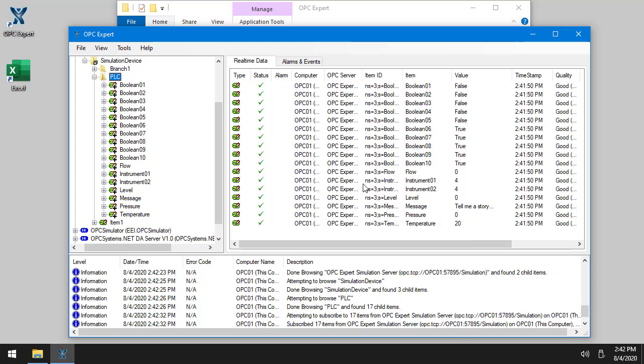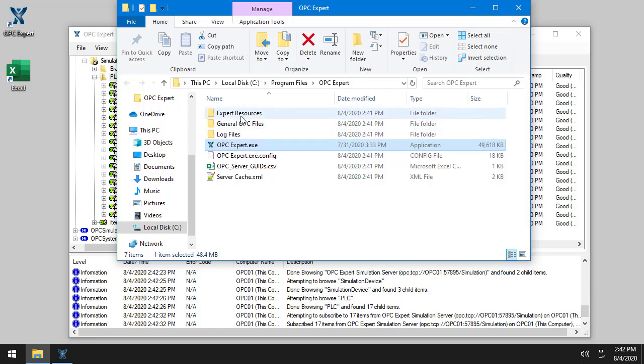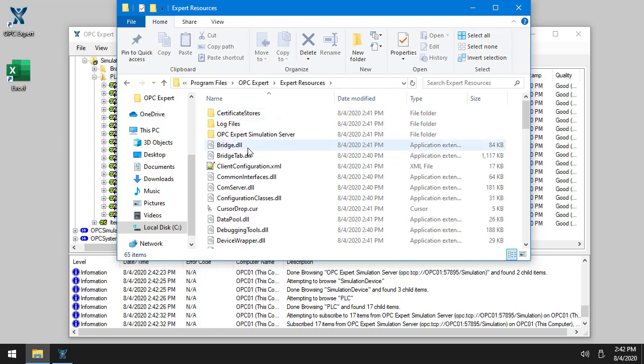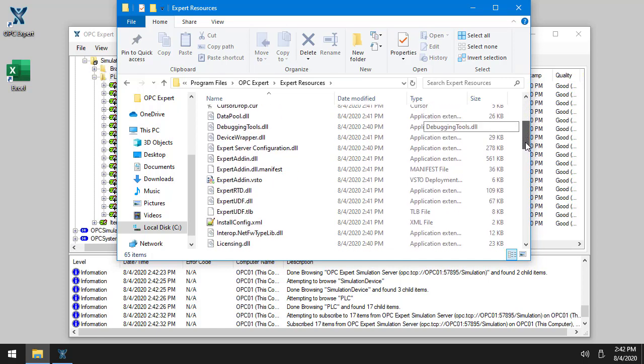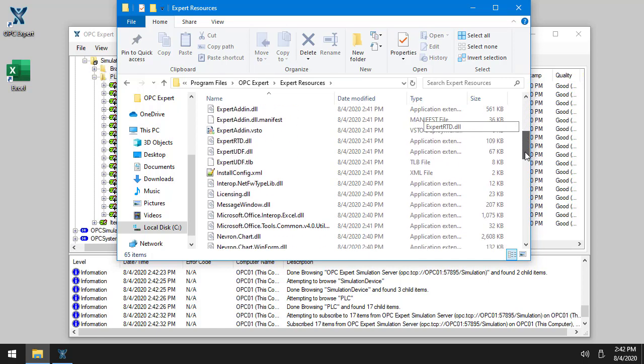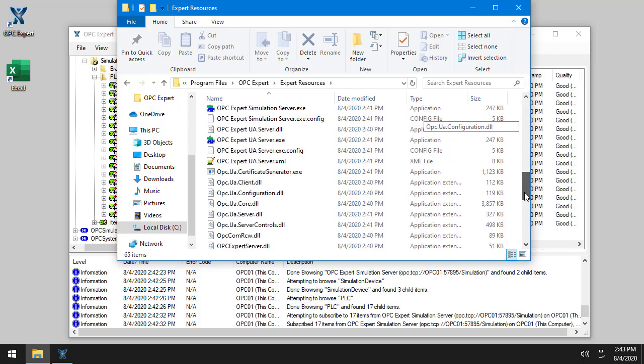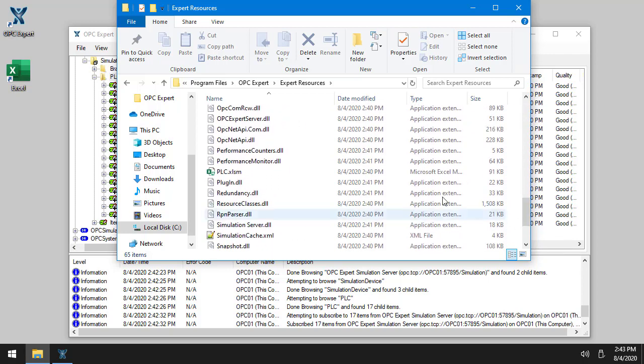So now we have a ready-made, macro-enabled Excel spreadsheet. You'll find that back in OPC Expert's folder, which you could get to Expert Resources. It's called PLC.XLSM.